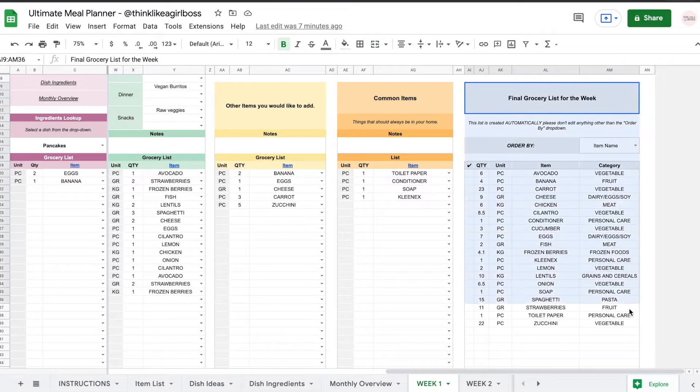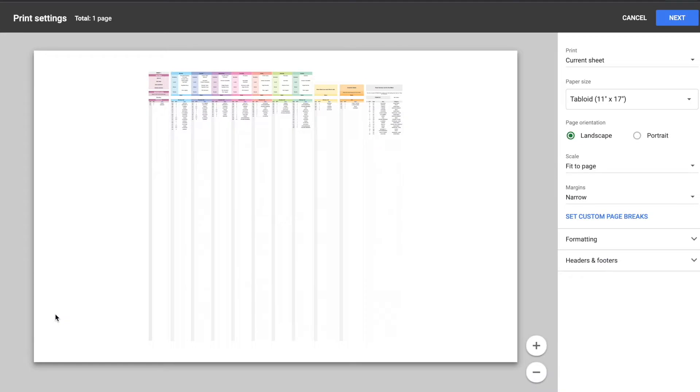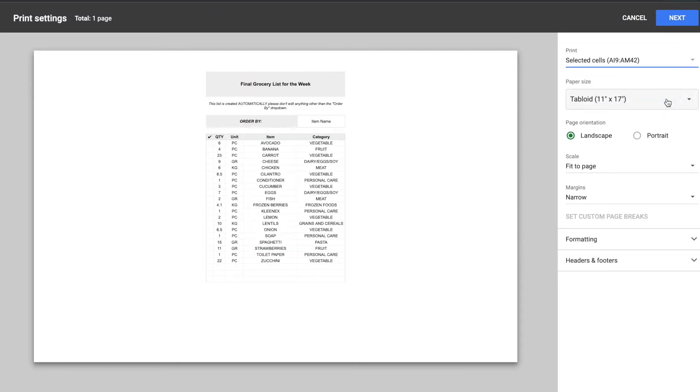So what you do is you're going to select the cells that you want to print and then you're going to click on file print. So as you can see right here I'm seeing every single thing in my sheet. That's because the current sheet option is selected. So you're going to select the selected cells option right here.